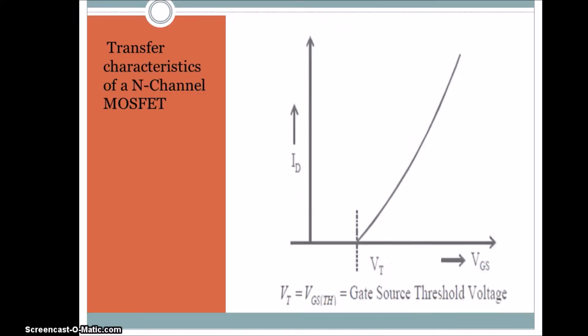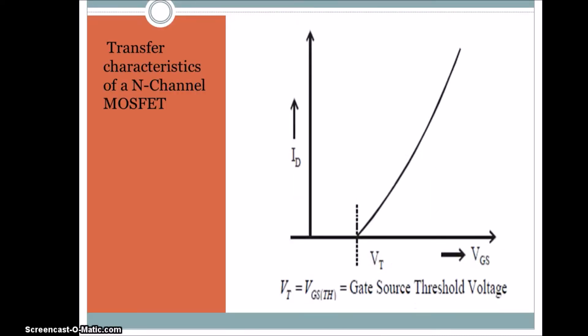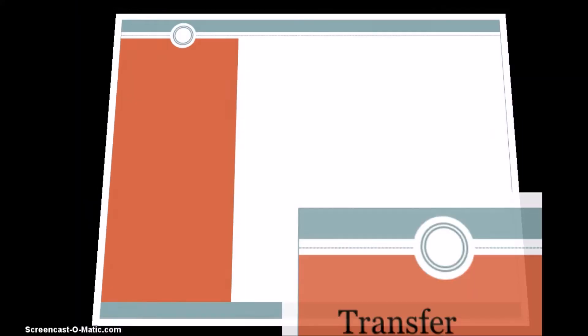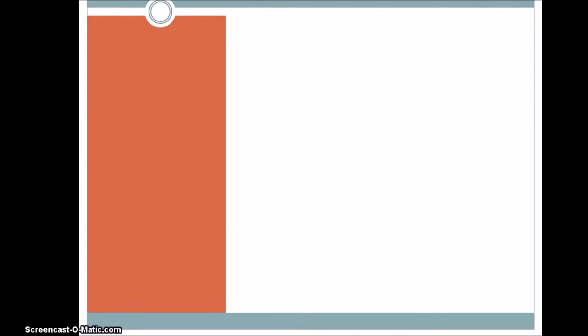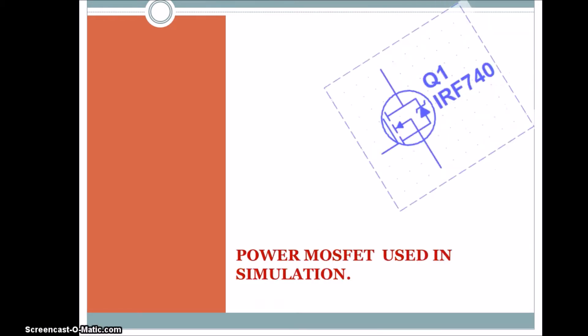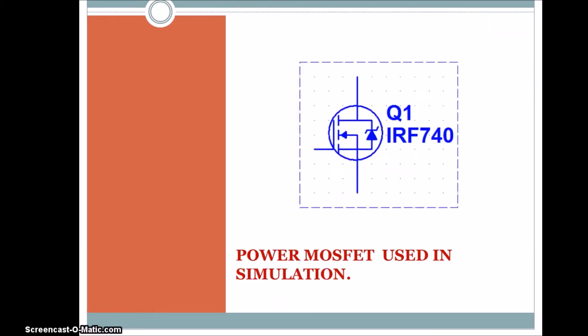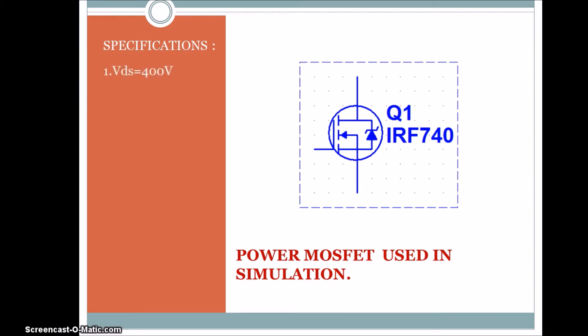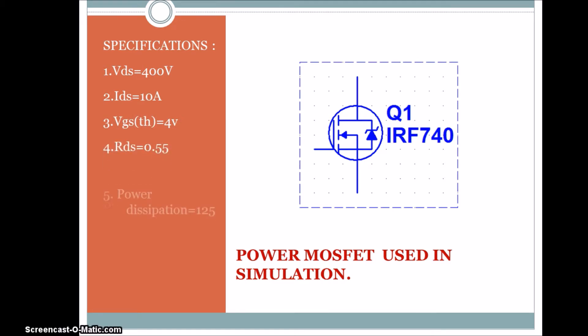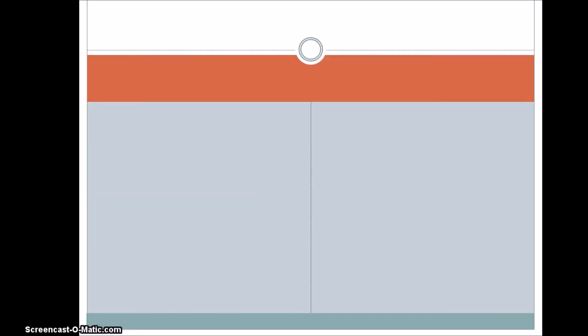And this is the transfer characteristic. We are keeping drain to source voltage constant. VT is the threshold voltage. And this is the symbol of power MOSFET used in simulation. And these are the specifications. VDS is 400, VDS is 10, VGS threshold is 4V, VDS is 1.5V, power dissipation is 125.